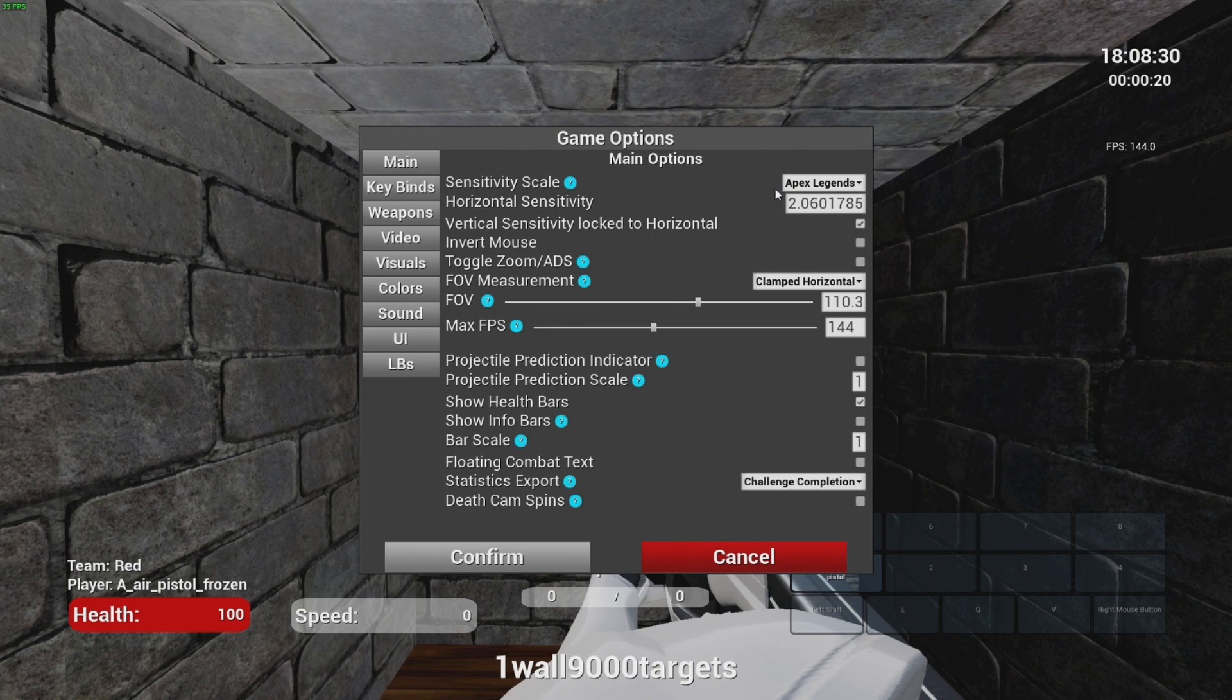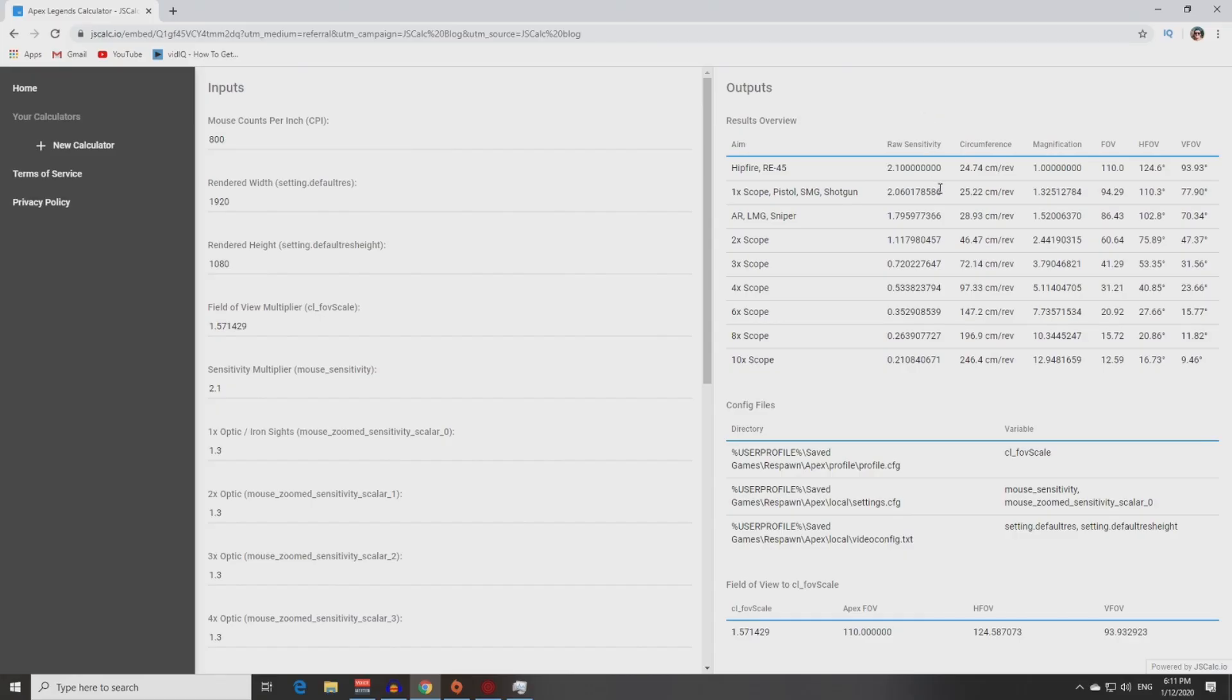Horizontal sensitivity, put here this value. Or for example this if you want to train 2x scope aim.